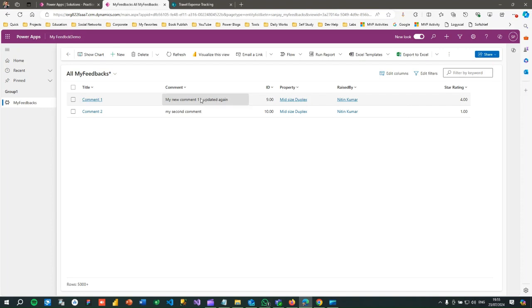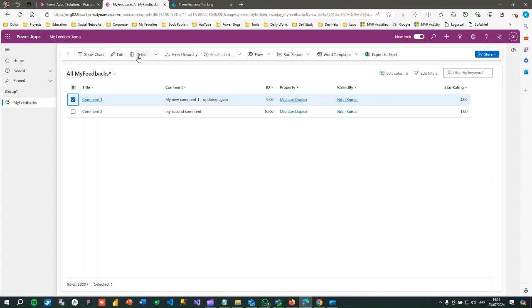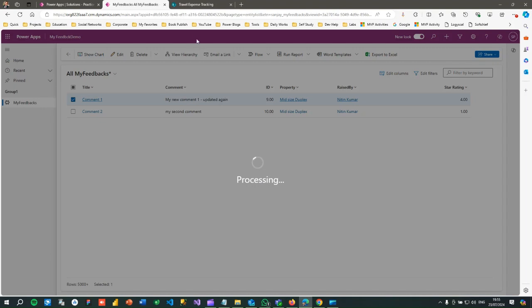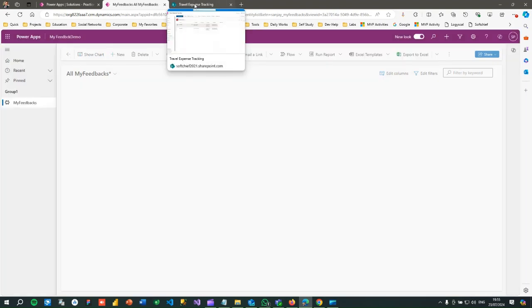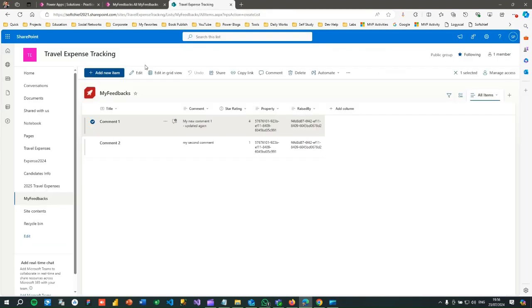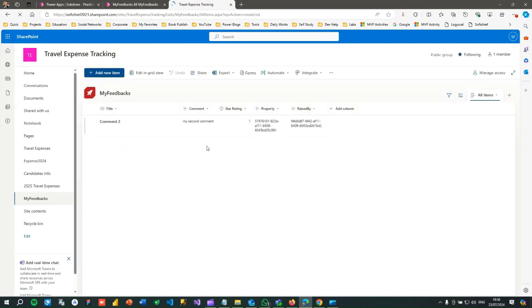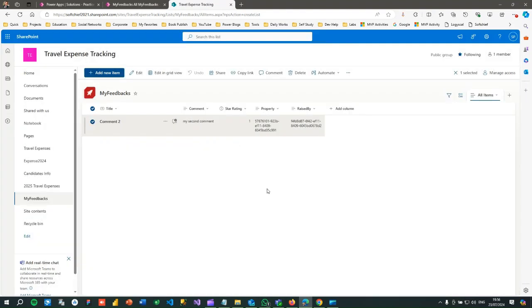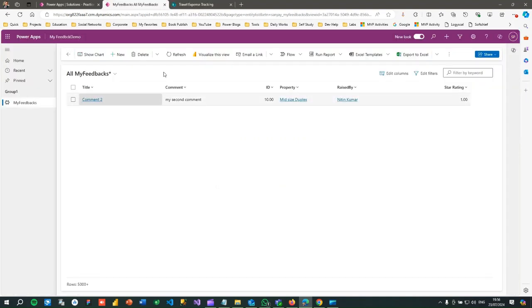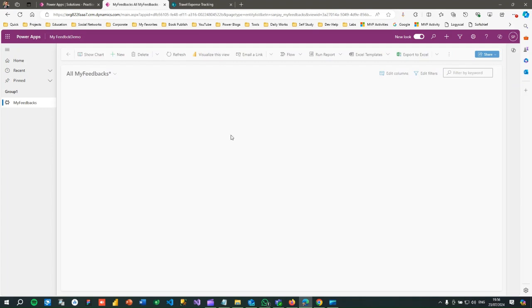Now let's test delete. Delete a record from Dataverse and go to SharePoint and refresh — the record is deleted in SharePoint. So delete from Dataverse synchronizes to SharePoint. Now let's test the reverse: delete a record from SharePoint directly. Once deleted from SharePoint, go to Dataverse and refresh — the record is also deleted there. Delete operation is also two-way.